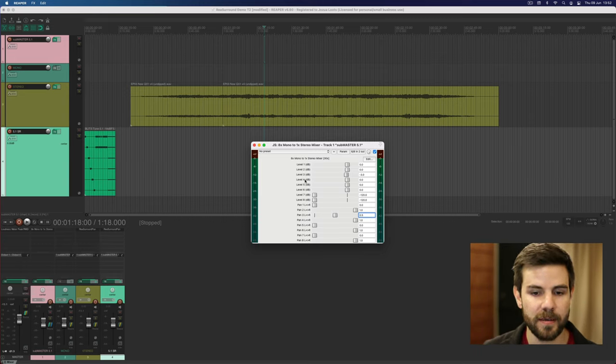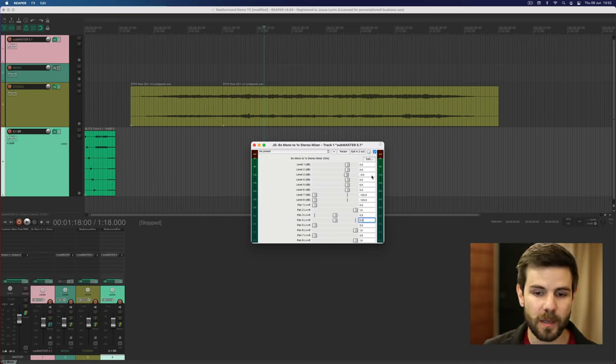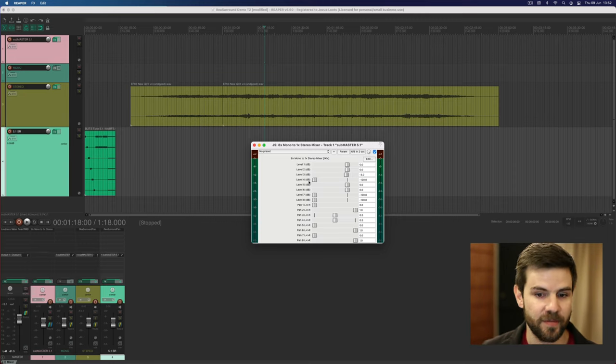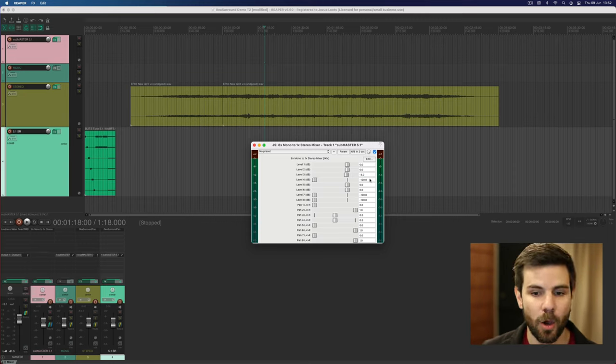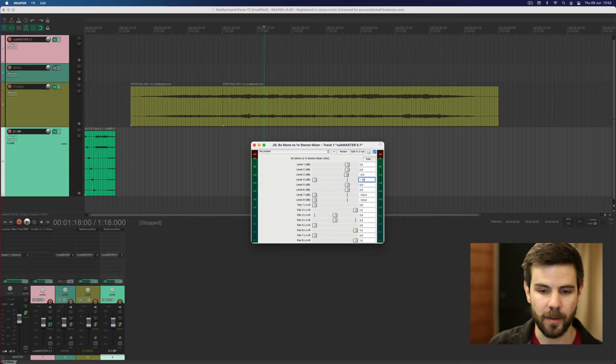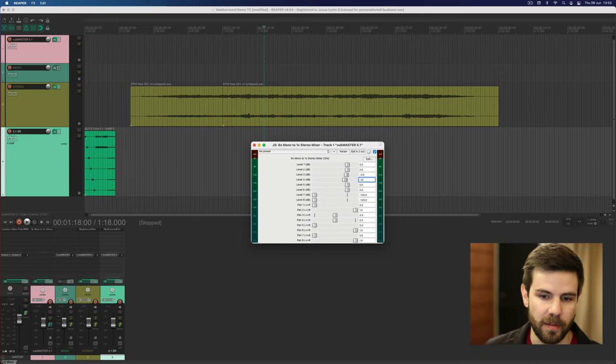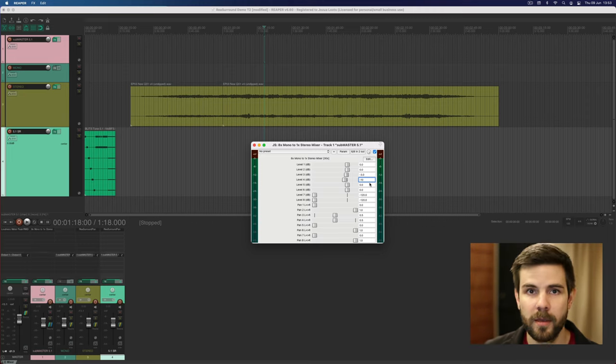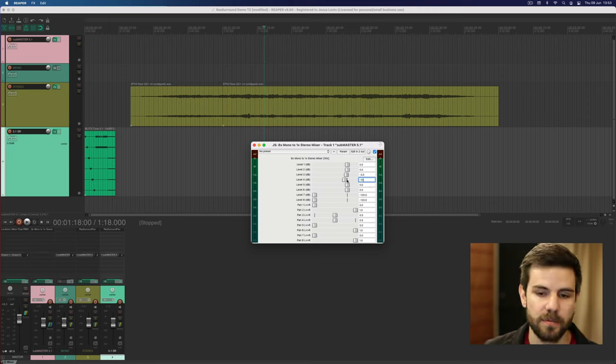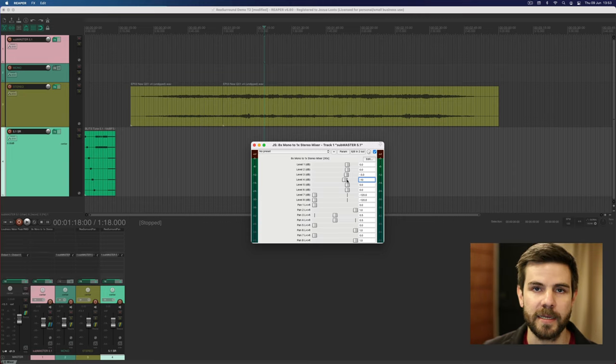Easiest way to do that is to enter 0.5, this is a range from 0 to 1. And then your LFE is the next one that I'm also putting in the middle, but you have two options here: either just cut it out, that's very common that it would just be cut out, or you can put it softer. I'm going to put it on minus 10 there.